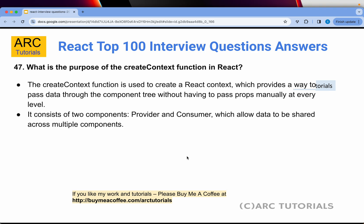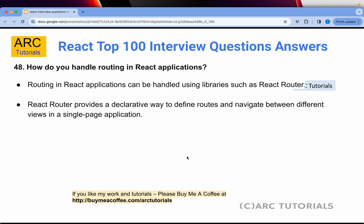Question 47: What is the purpose of the createContext function in React? The createContext function is used to create a React context, which provides a way to pass data through the component tree without having to pass props to multiple child components. It's like a global store accessible in all components. It consists of two main parts: Provider — which holds the context value — and Consumer — the component that consumes that value, and there can be multiple consumers.